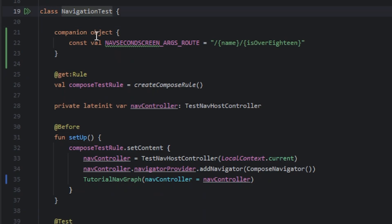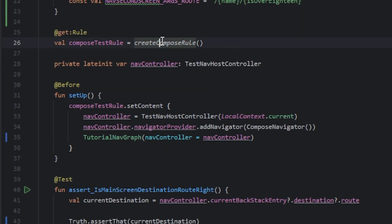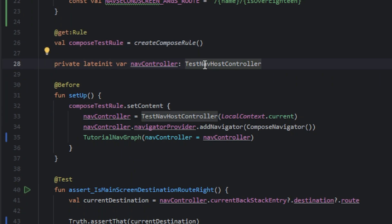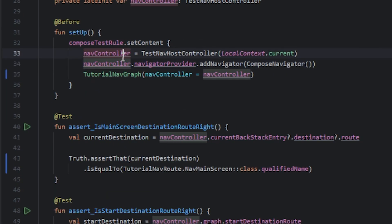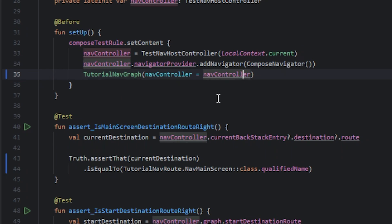In the navigation test we have a constant for the arguments route in the second screen. We need the compose route and we need the test nav host controller. So we instantiate the nav controller, and we add the navigator and we pass in the tutorial nav graph.